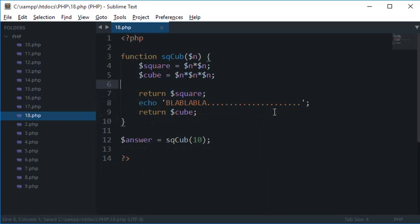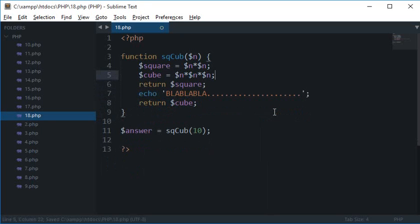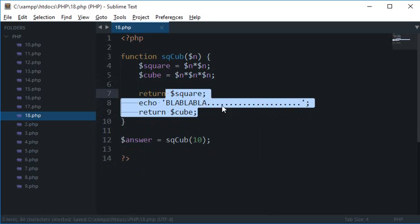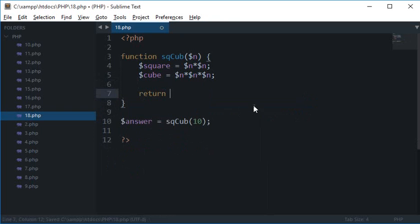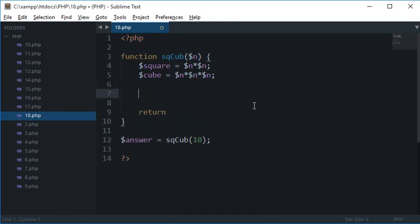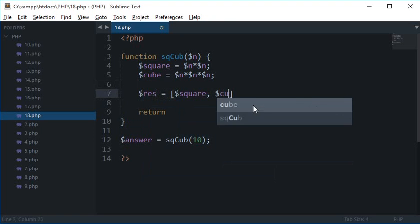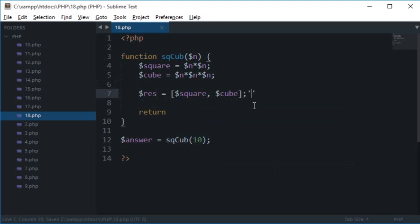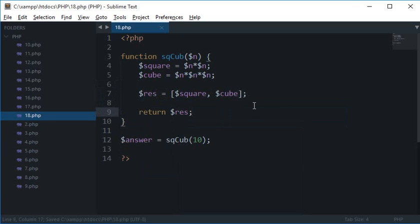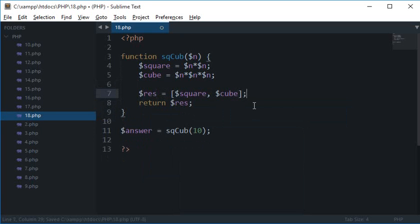So that's the reason you can't return multiple values. But to return that we can make use of an array. So we can return a single array which contains multiple values obviously. So we can make use of array. Let's say result is an array with square and cube as the values. Now I can make use of return result which is an array. So there's no problem now.